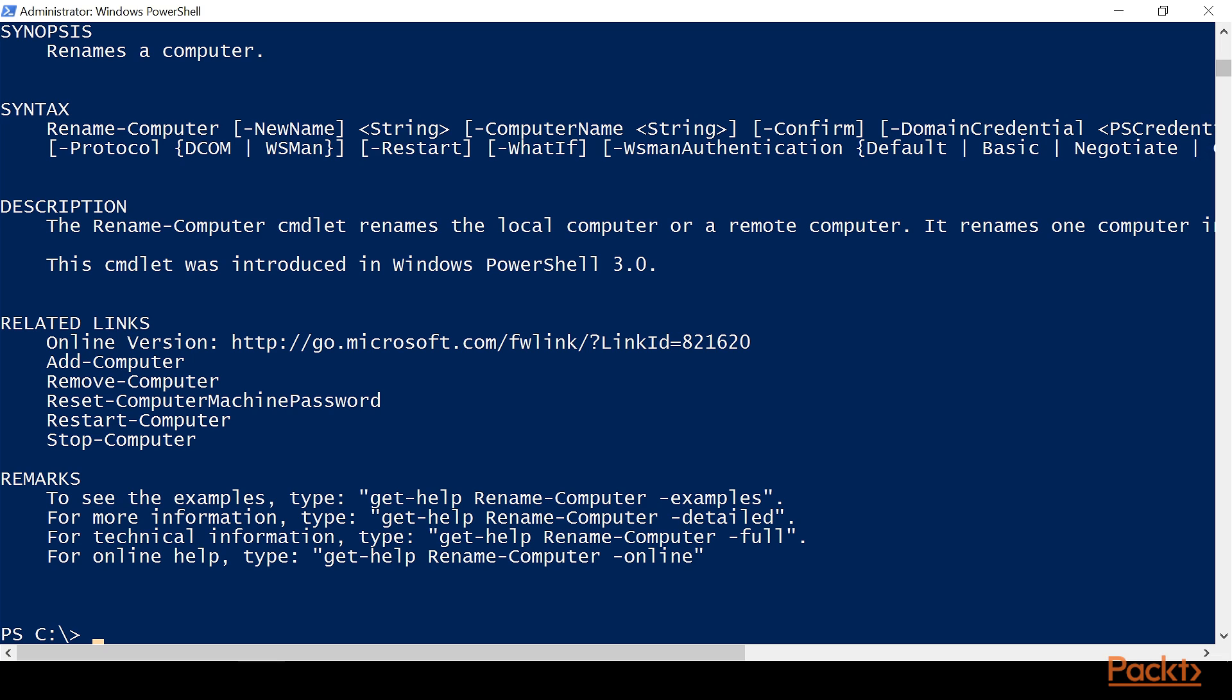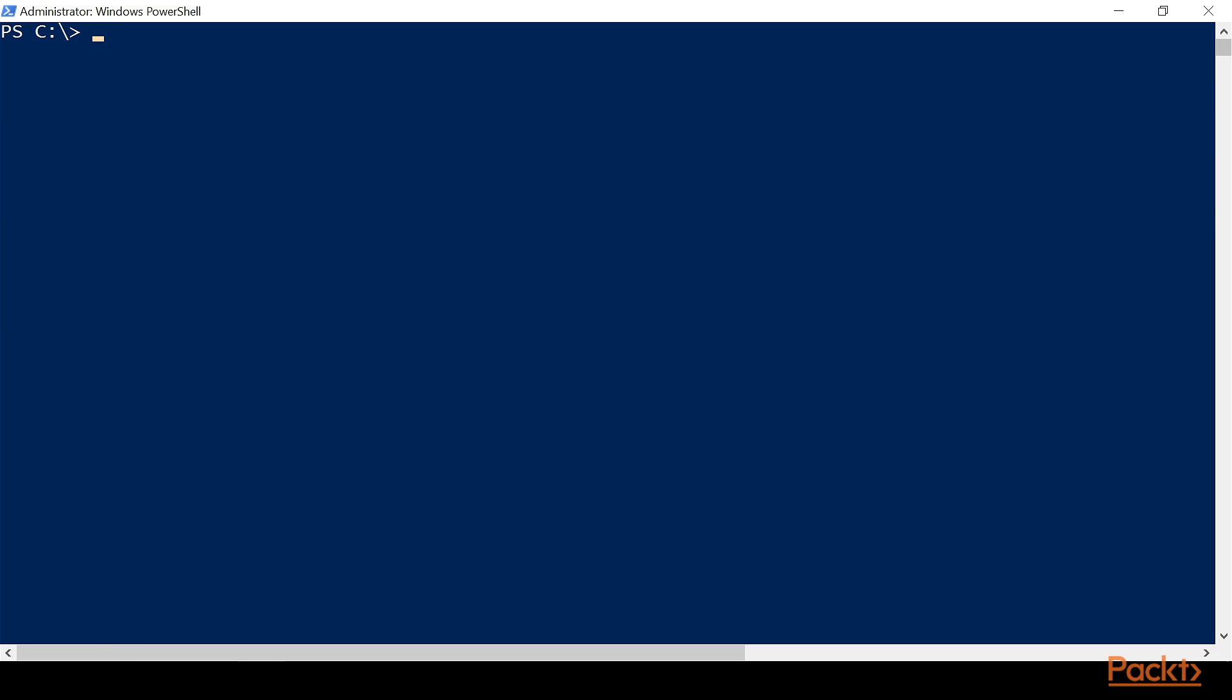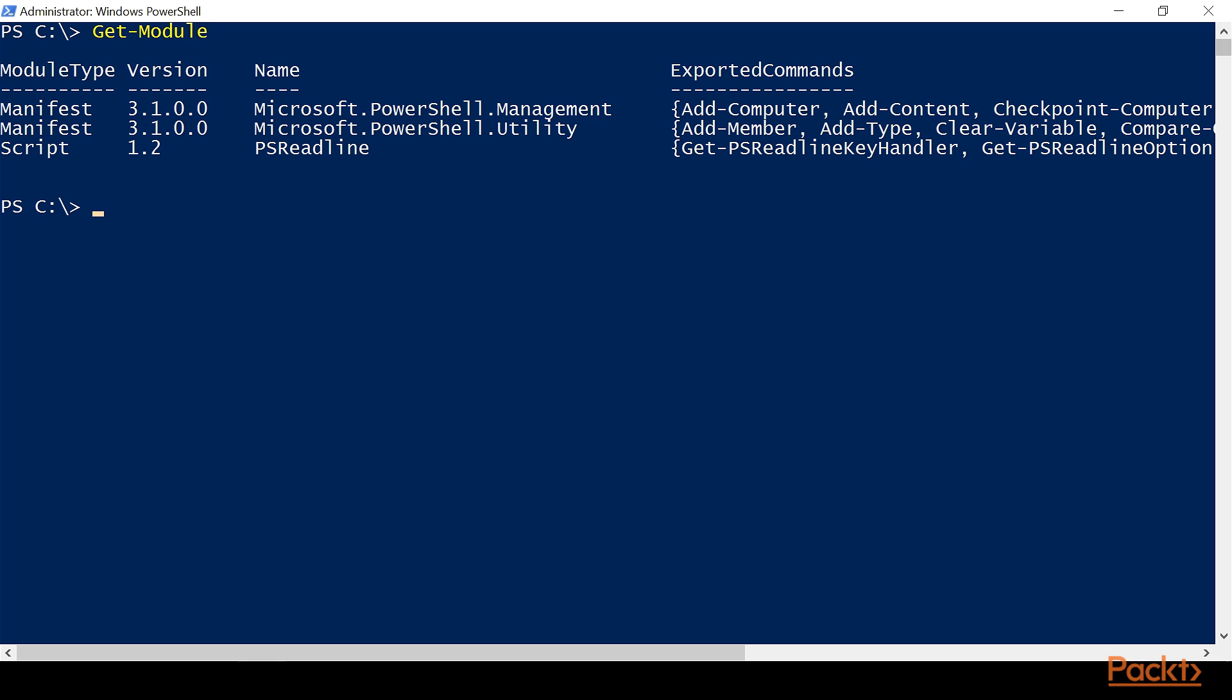So let's look at some other discovery. We're going to do CLS to clear the screen. We're going to do Get-Module. And here's the modules that we have loaded. Now, you'll notice there's no Active Directory. There's no DHCP or DNS or group policy or anything like that.